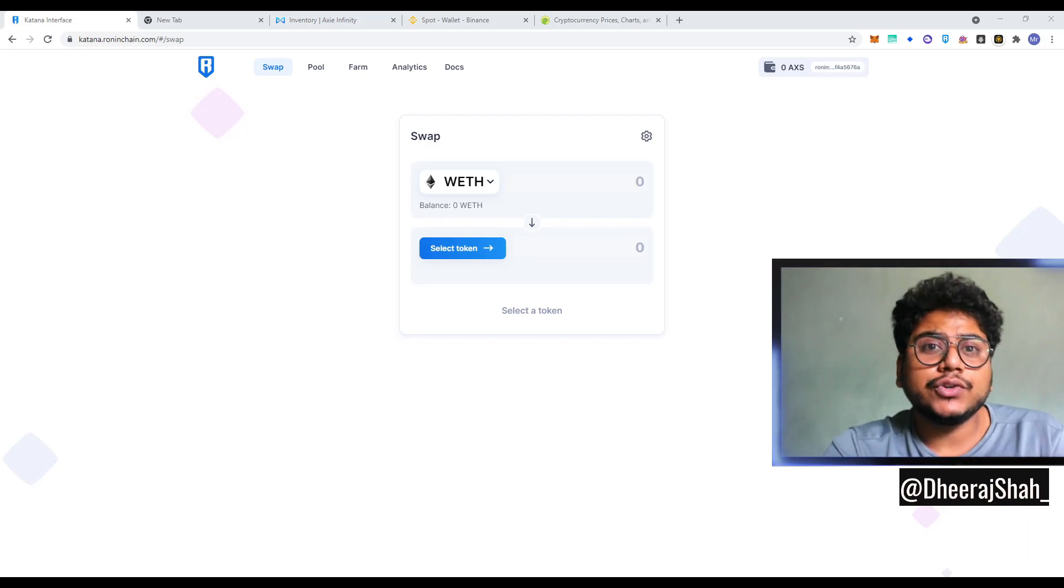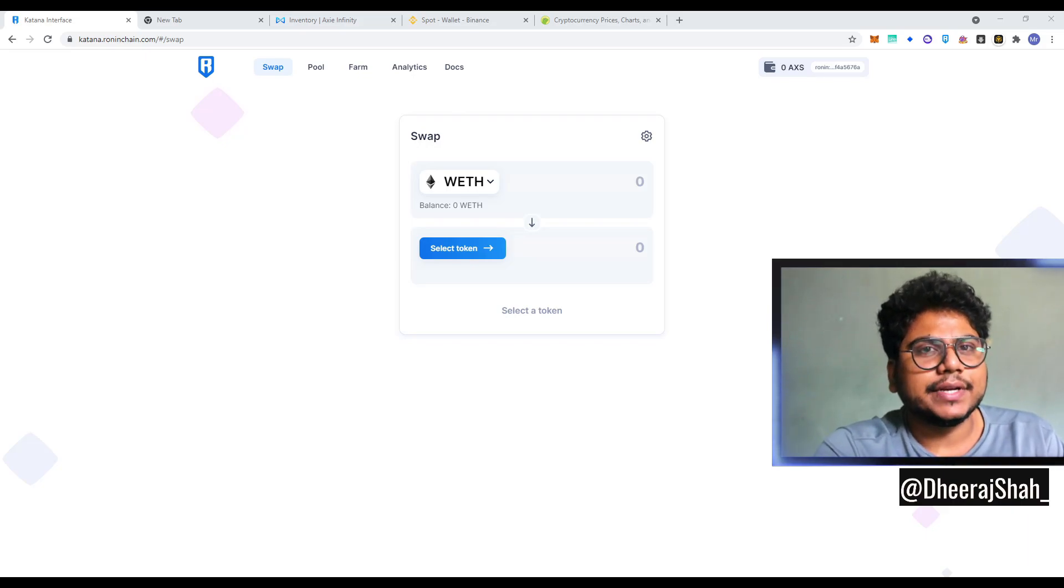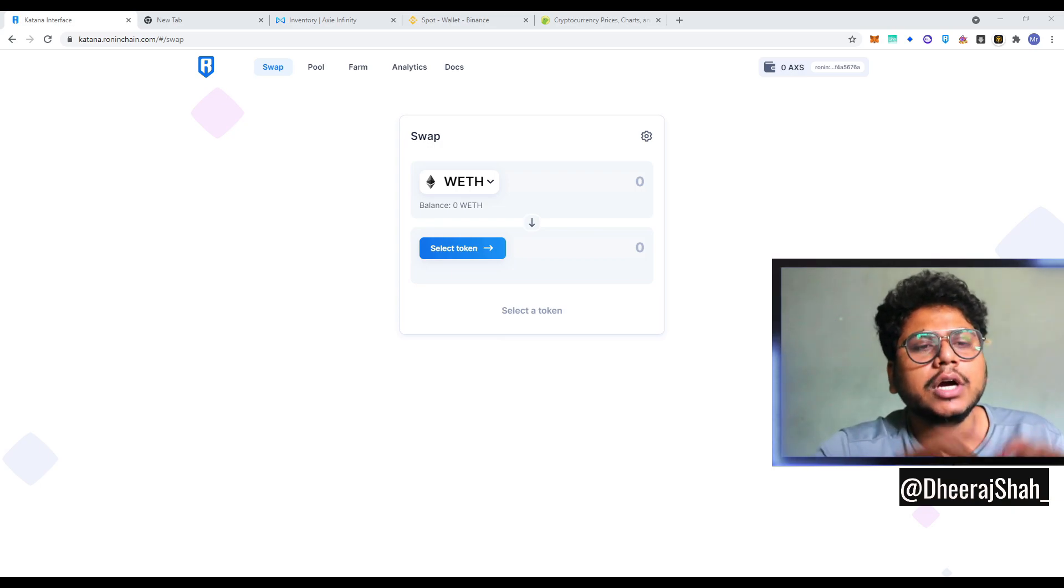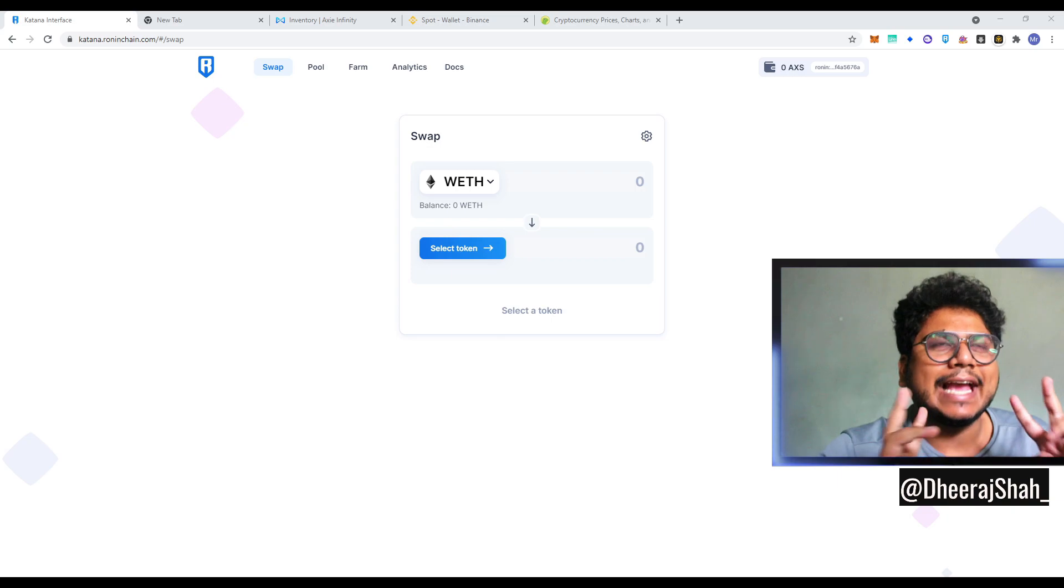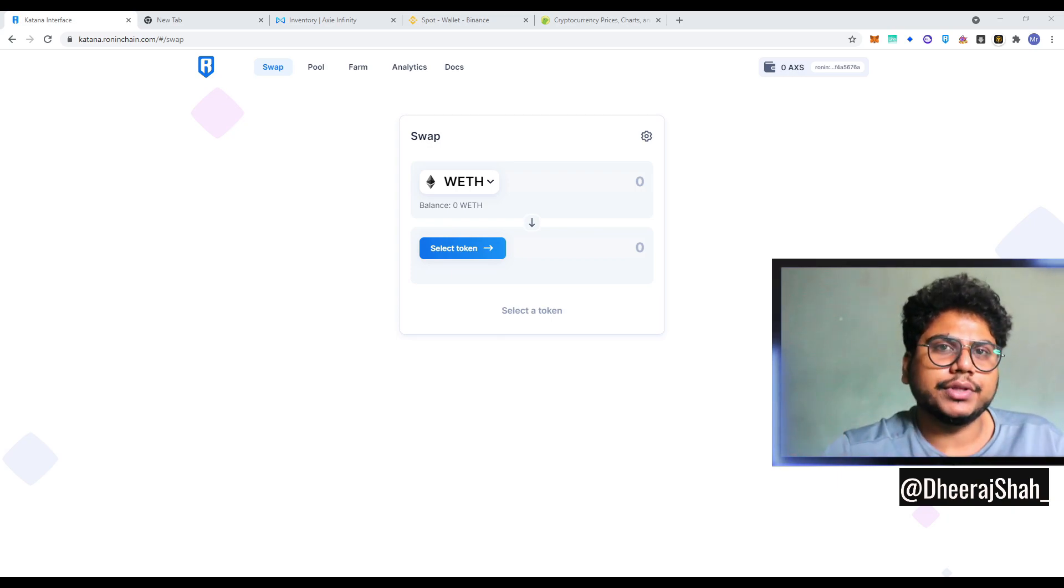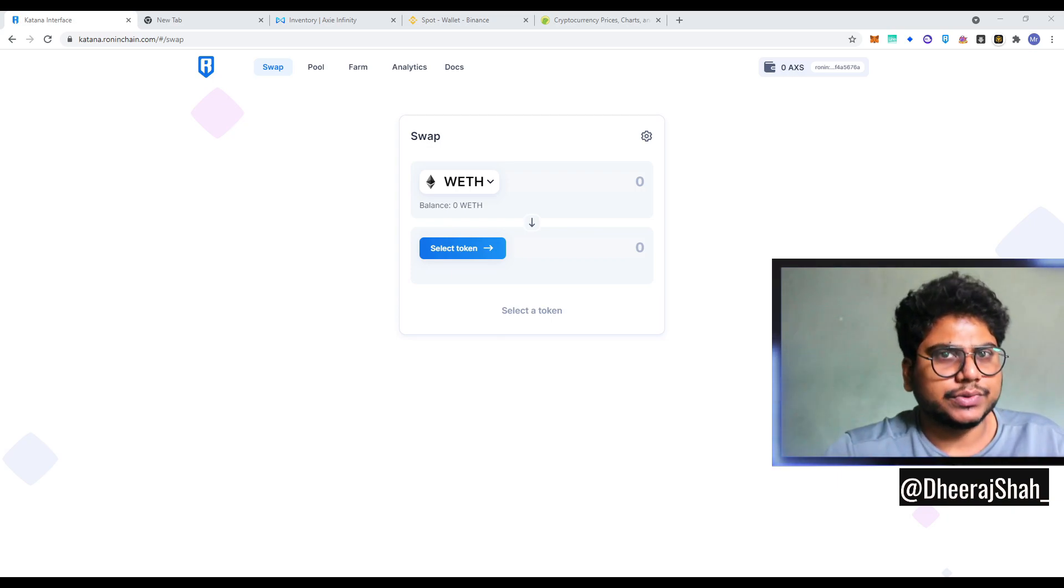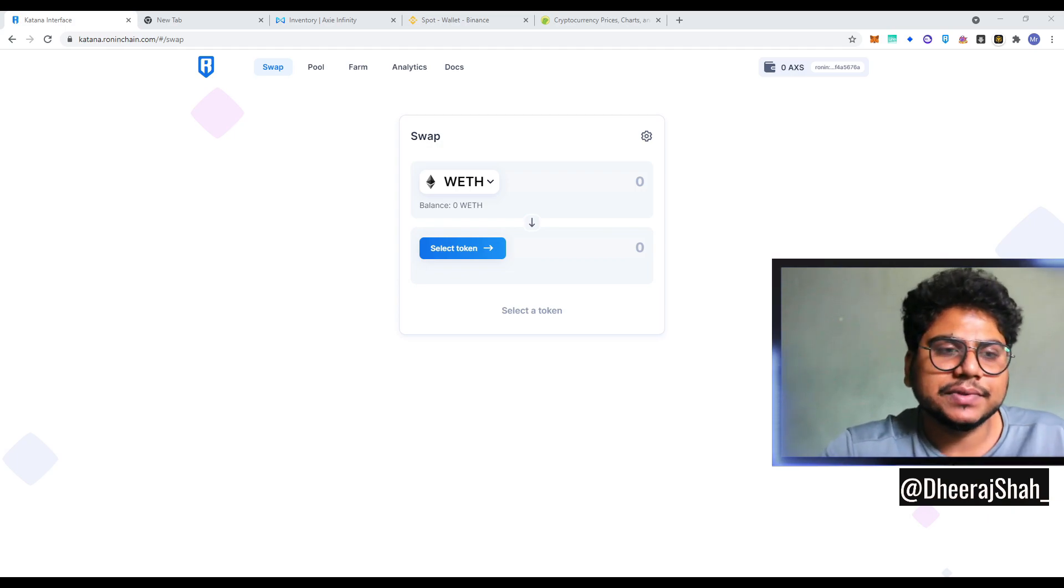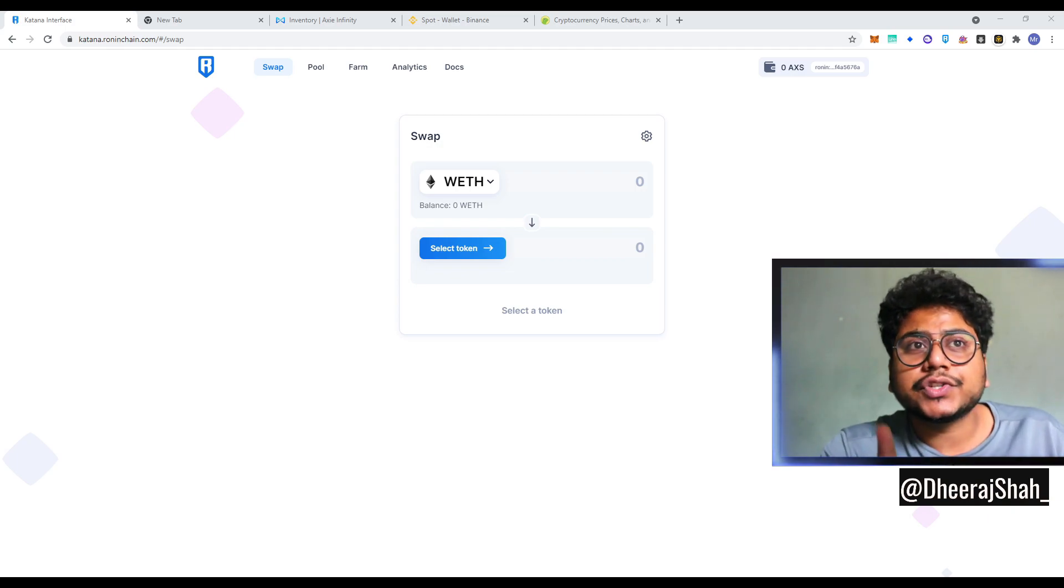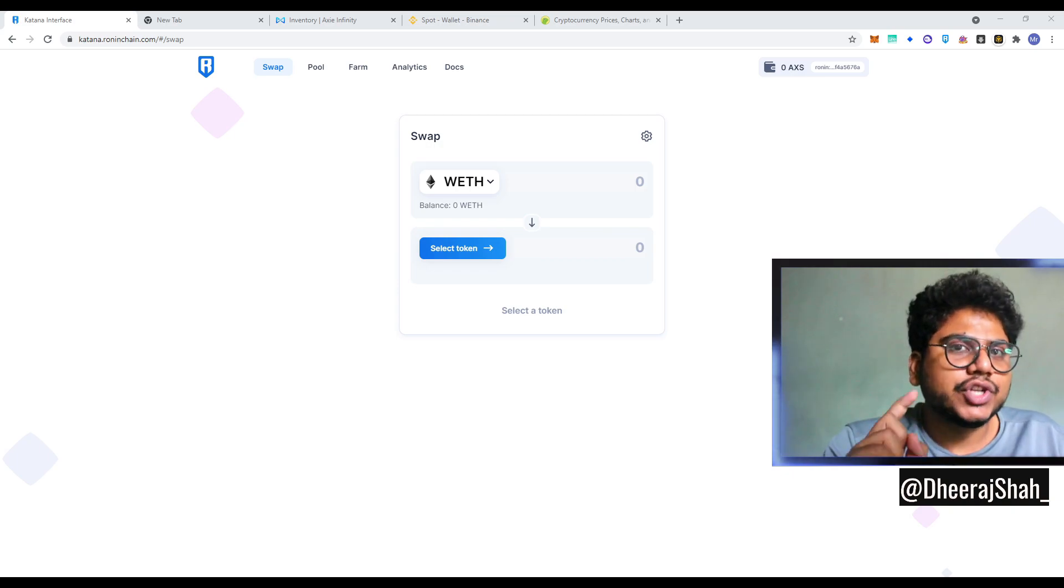Hi everyone, as you know, Axie Infinity has launched a new token called RON. It's a gas token or ecosystem token for the Ronin ecosystem, which is built by SkyMavis, the Axie Infinity team. And if you are a scholar, this video is just for you.